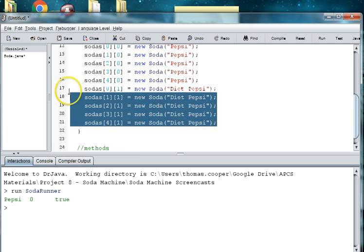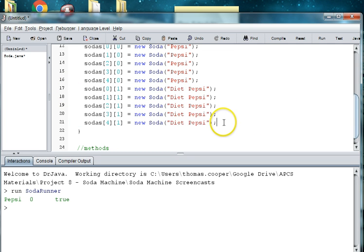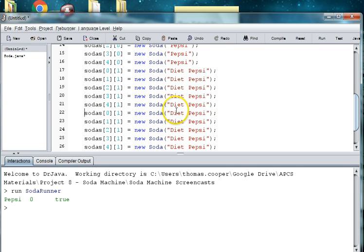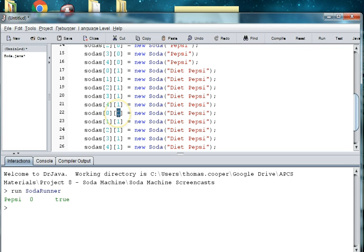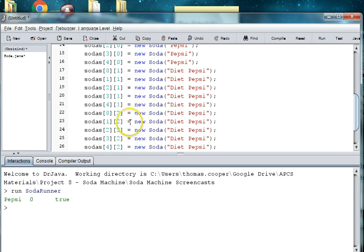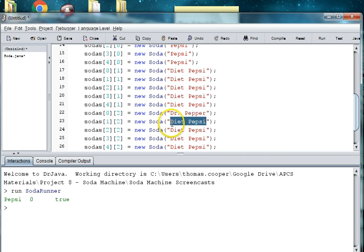And what you can do here, for time's sake, is copy all five, now that you hopefully get the idea. And now what we want, again, is we want to be in the next column, column three. So we'll change all these to two. Because column one is zeros, column two is ones, column three is twos. And now maybe we want to do Dr. Pepper. And we can just go ahead and copy and paste the correct name in.